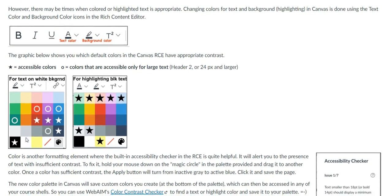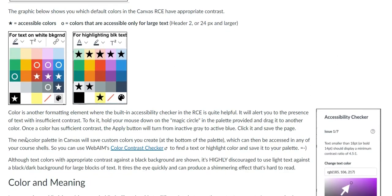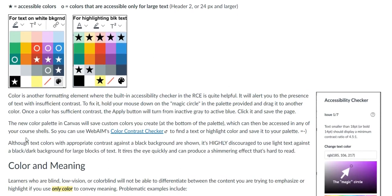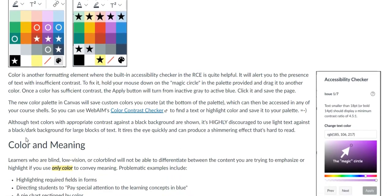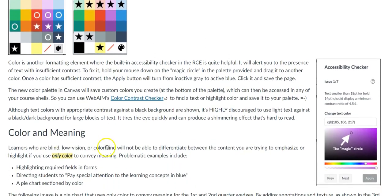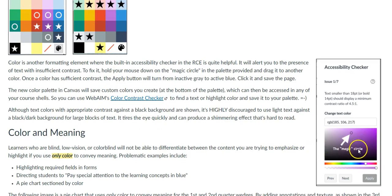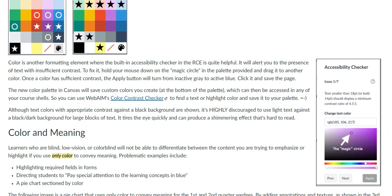The accessibility checker in the rich content editor can warn against low contrasting text, as you can see here on the right, where you can drag your cursor to a color that will provide better contrast.